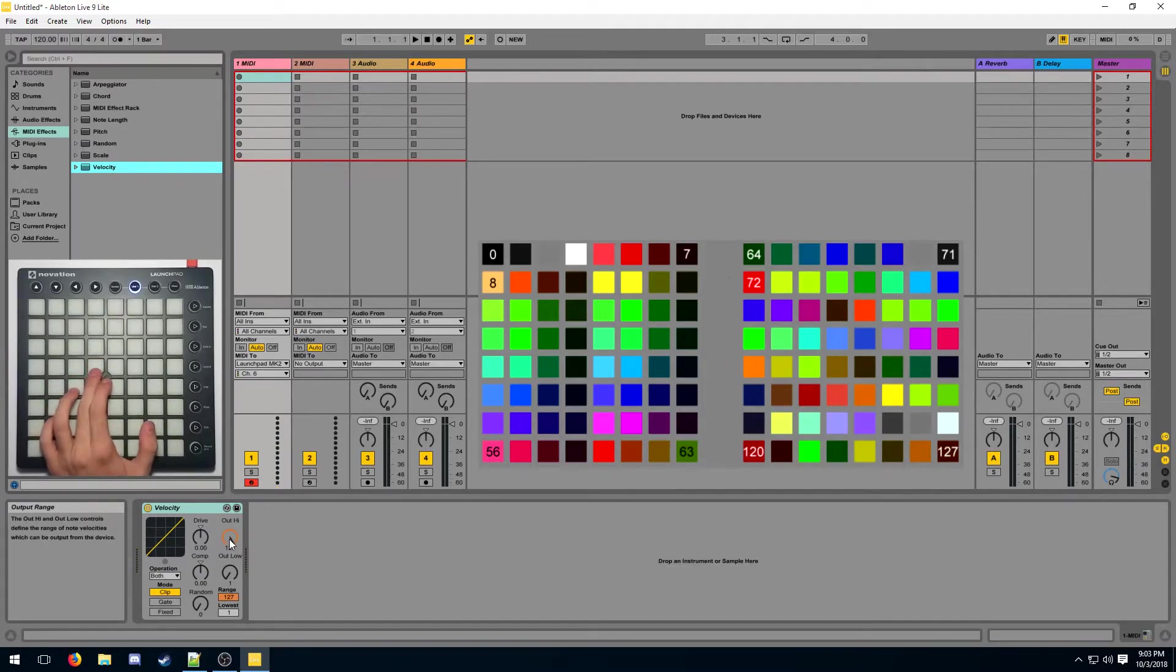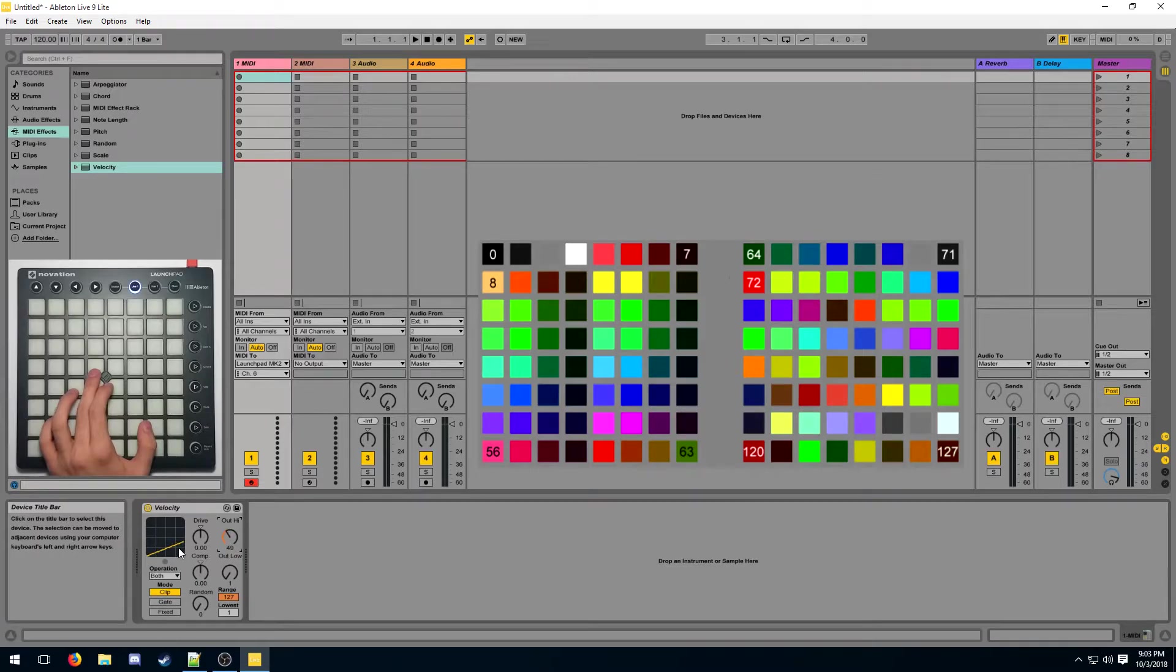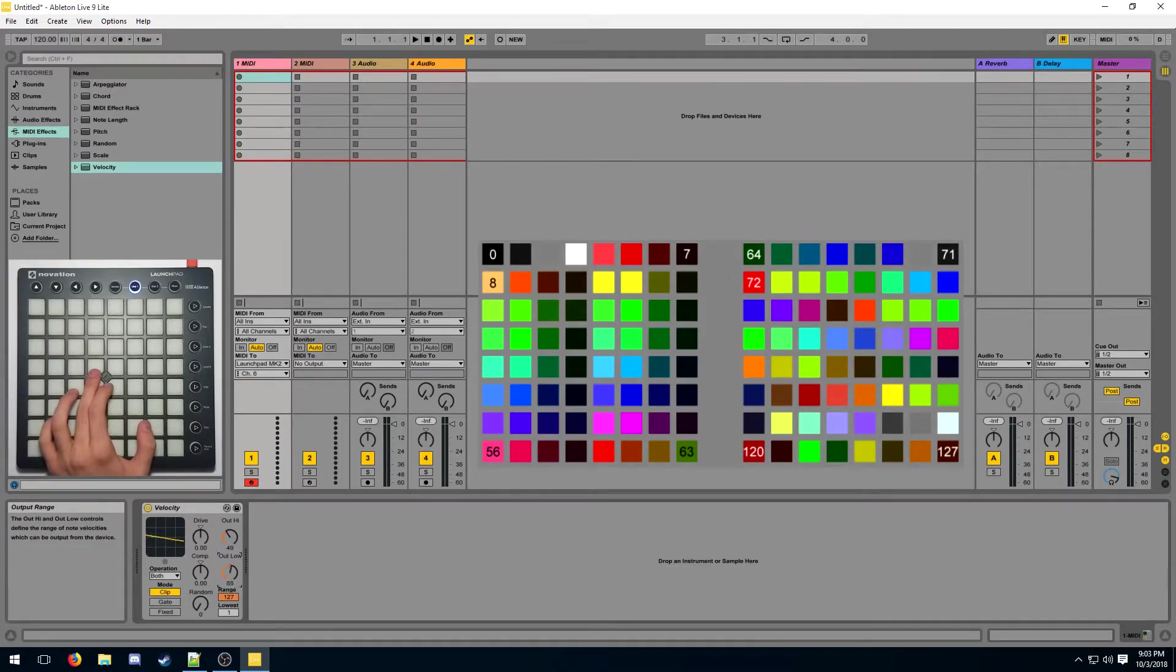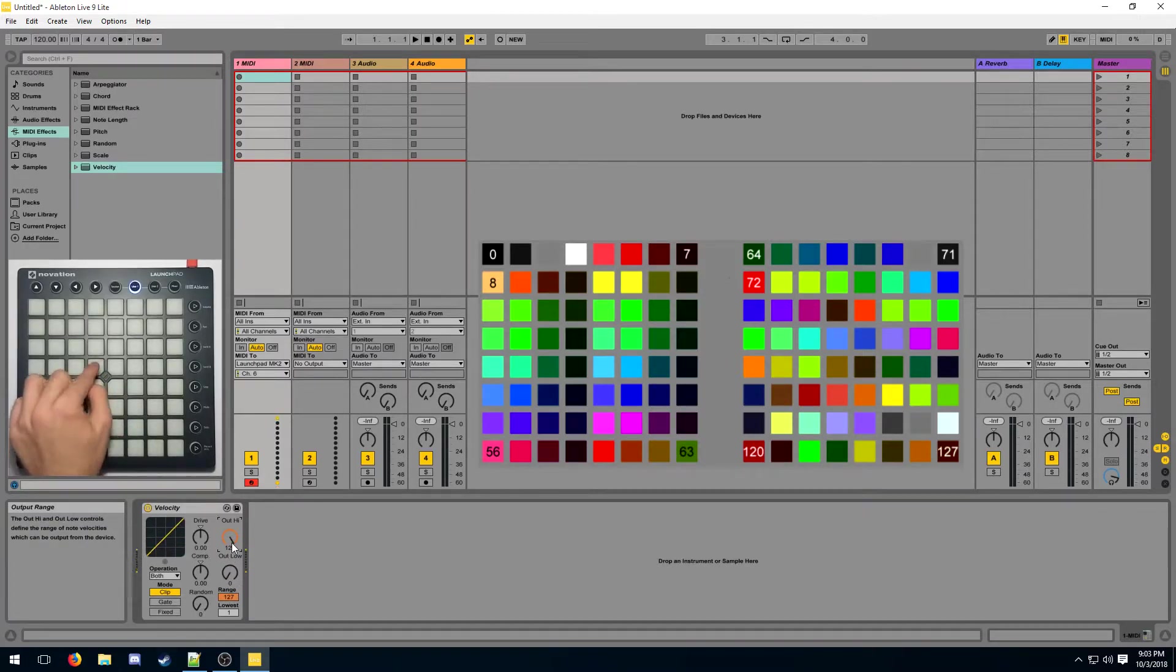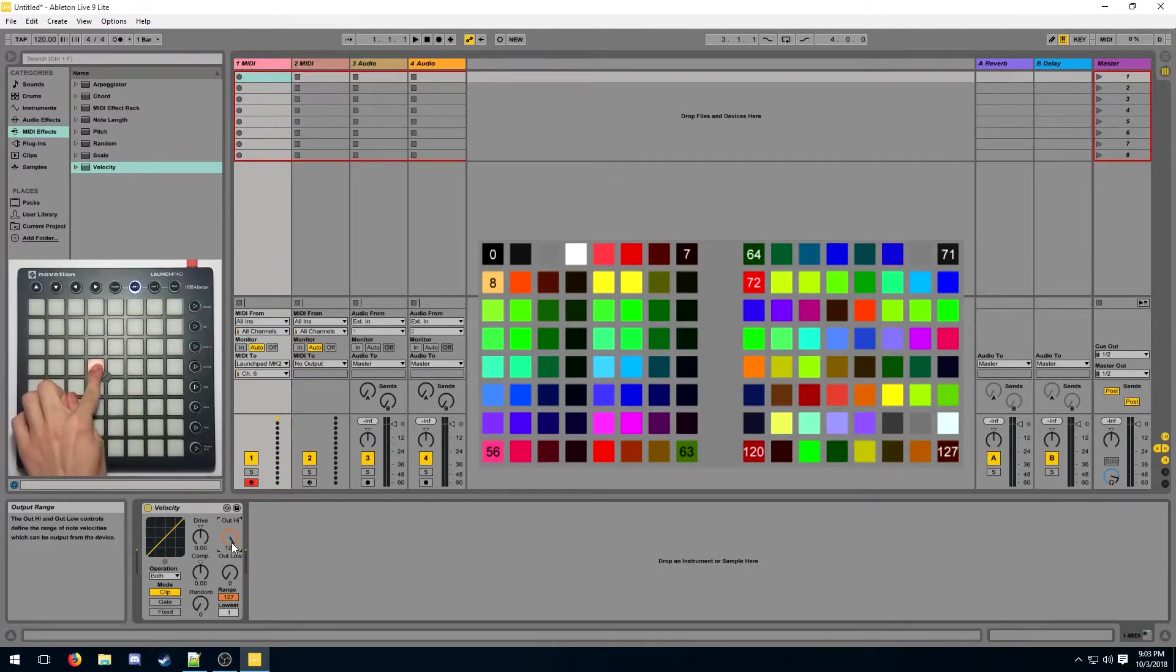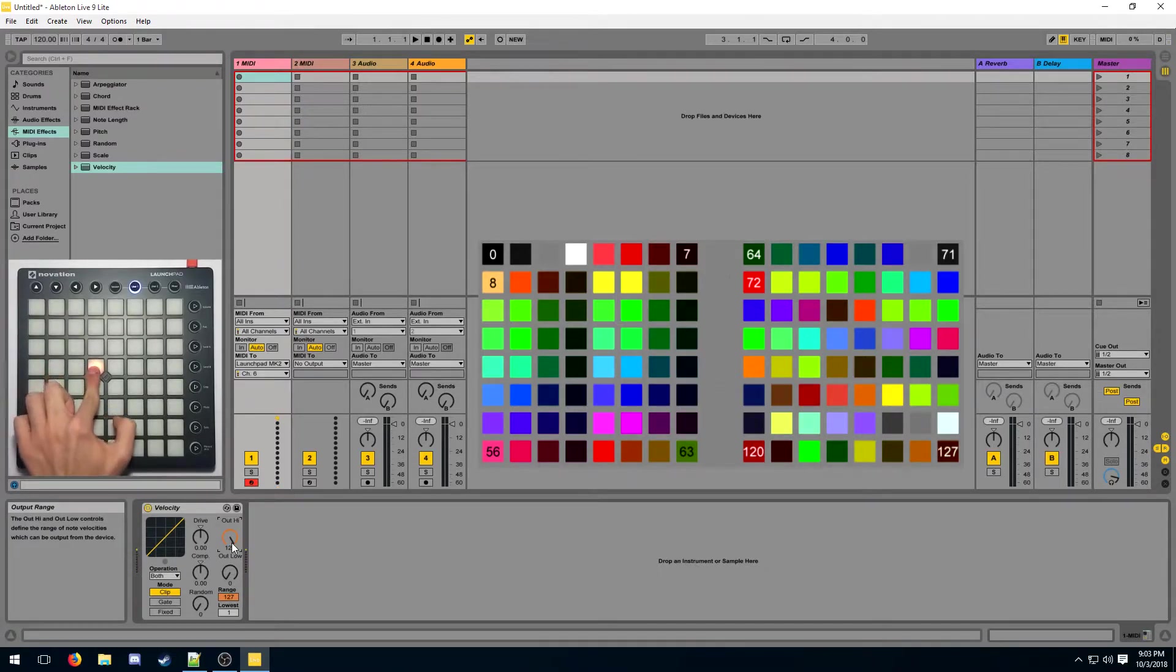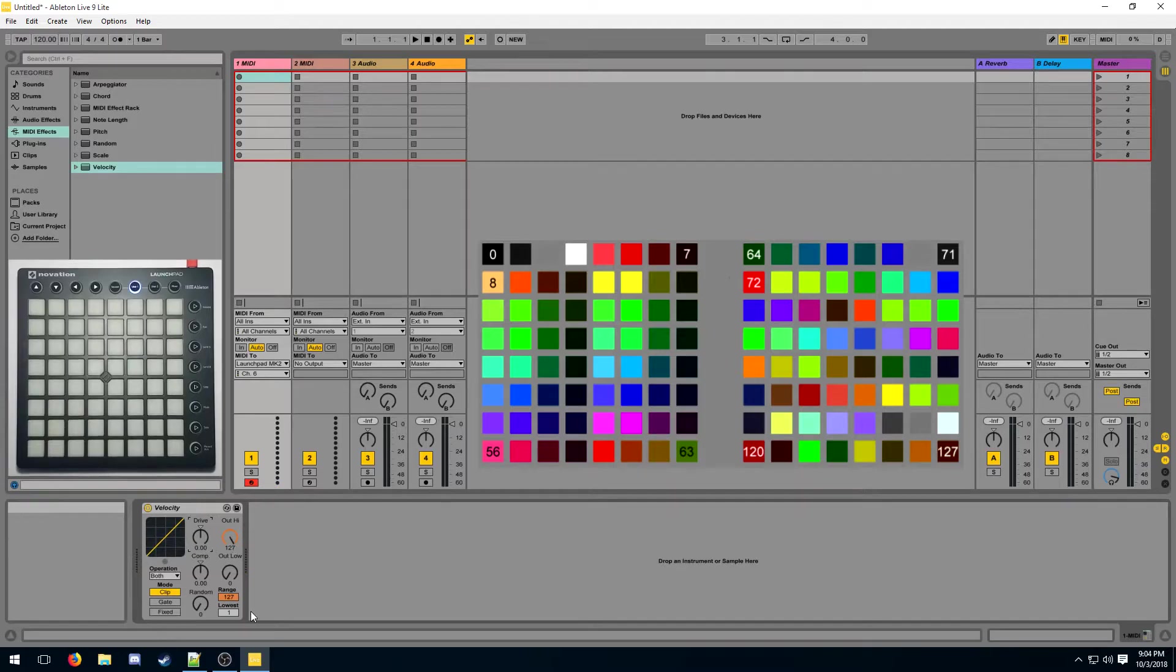We can play around with these values in order to change how this graph looks like. The out high is going to manipulate this here bit of the graph, and the out low is going to manipulate this here bit of the graph. When working with a launchpad MK2, only the out high value matters because the launchpad is only ever going to give a velocity of 127, which is the max velocity for a button press.